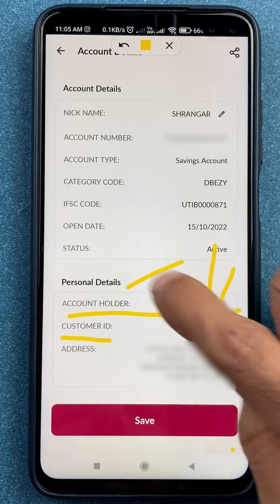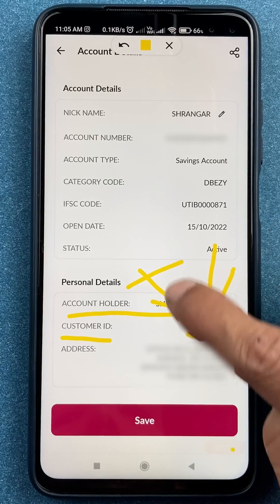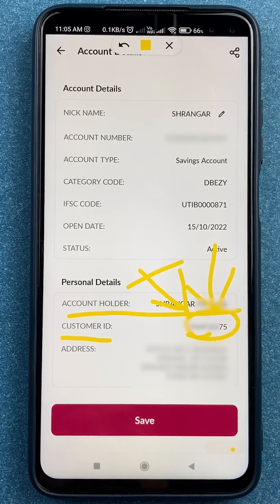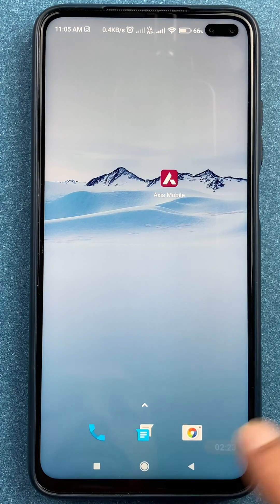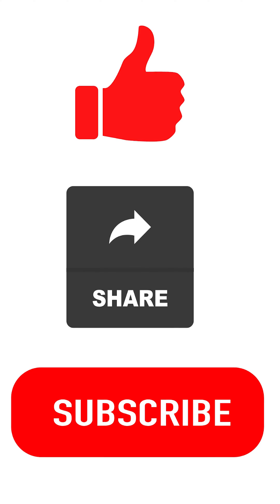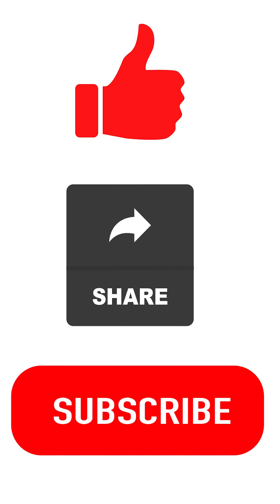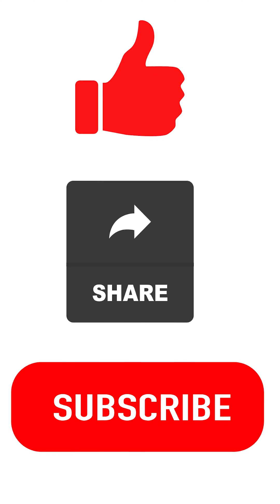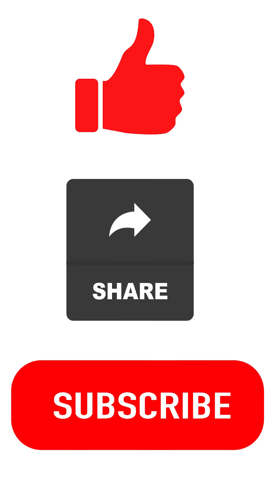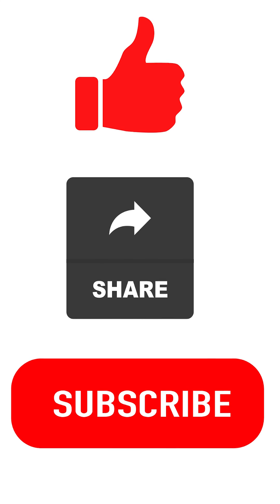So these are the simple steps to check your customer ID in the Axis mobile application. If you liked this video, hit the like button, share it with your friends, and don't forget to subscribe to the channel. See you in the next one — thank you!